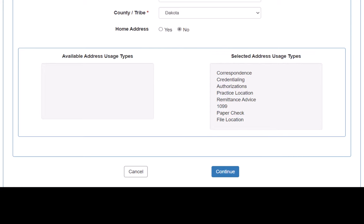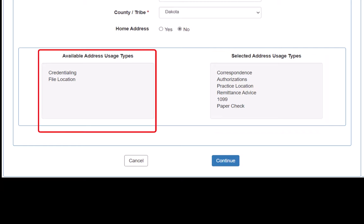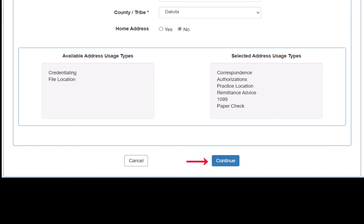Address Usage Types refers to either different types of information that MHCP can send to this address or the type of location. Our new address is still used for most of these usage types, except for credentialing and file location. We click on these two usage types, which moves them from the Selected Address Usage Type box to the Available Address Usage Type box, and then we click Continue.